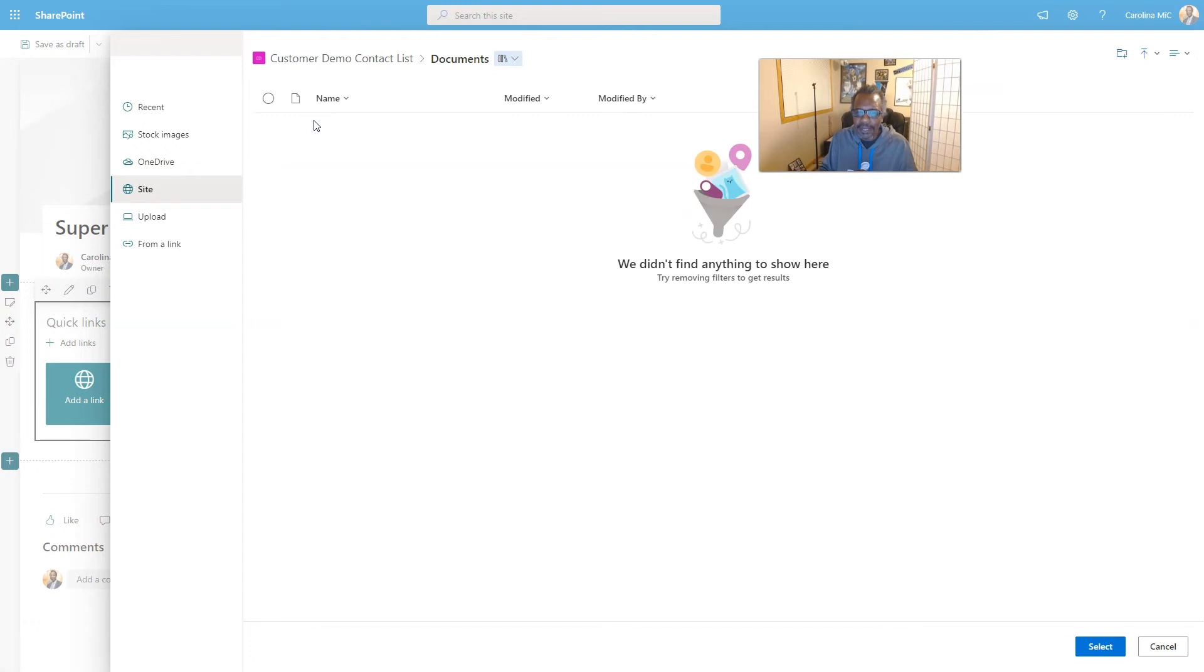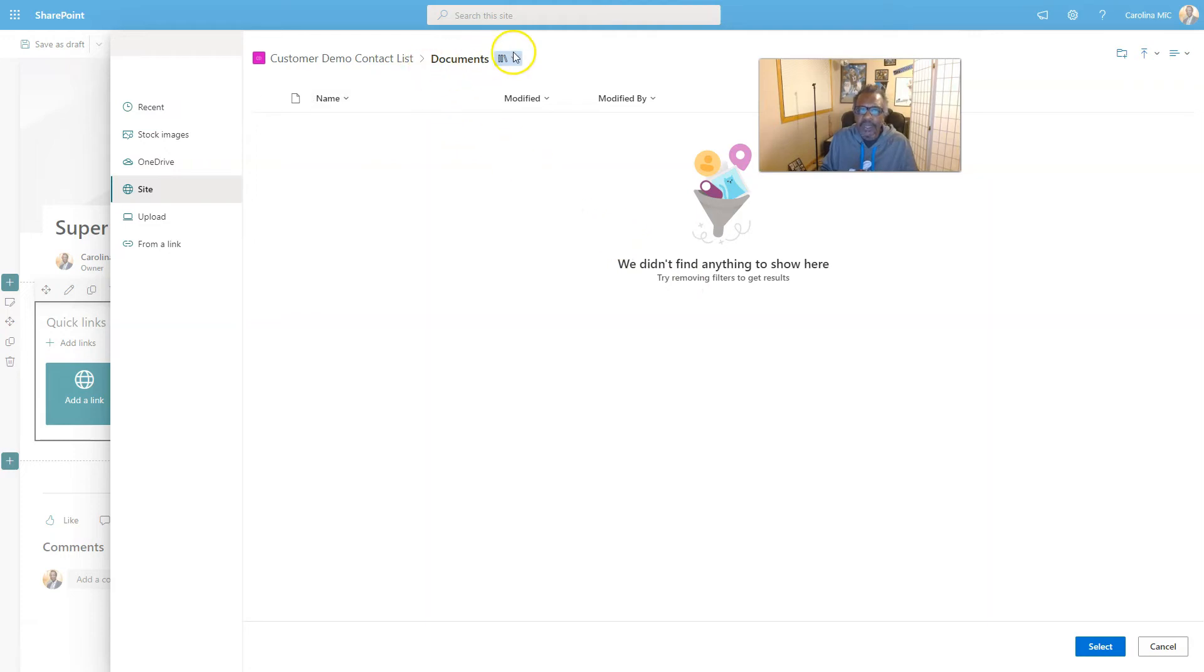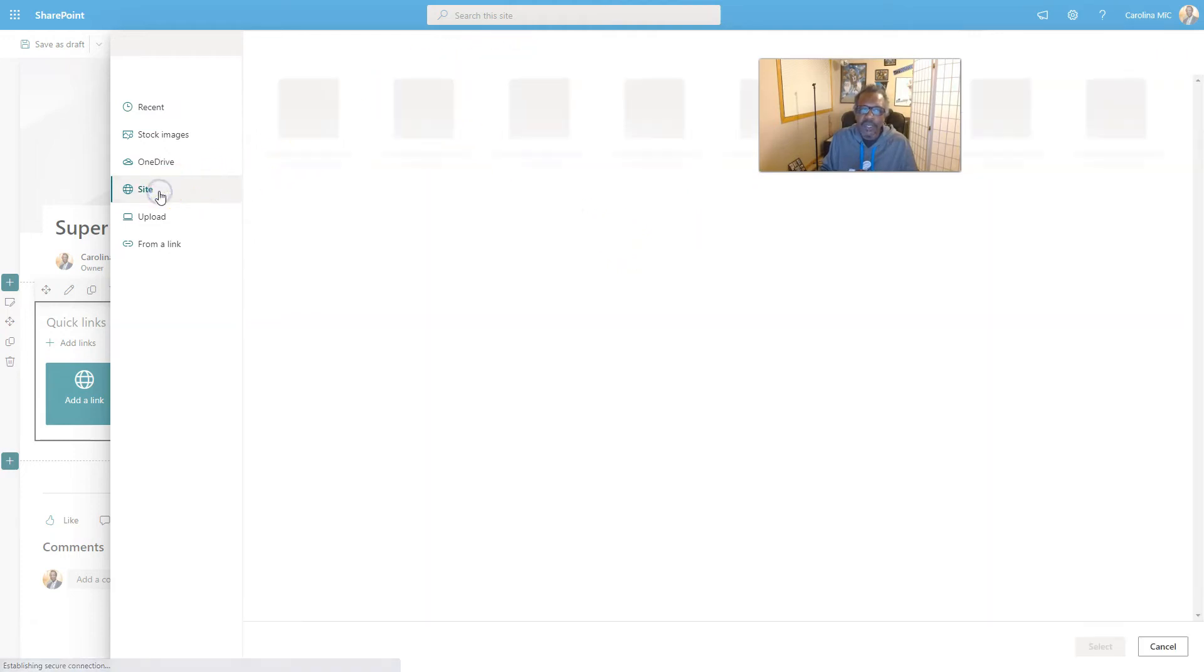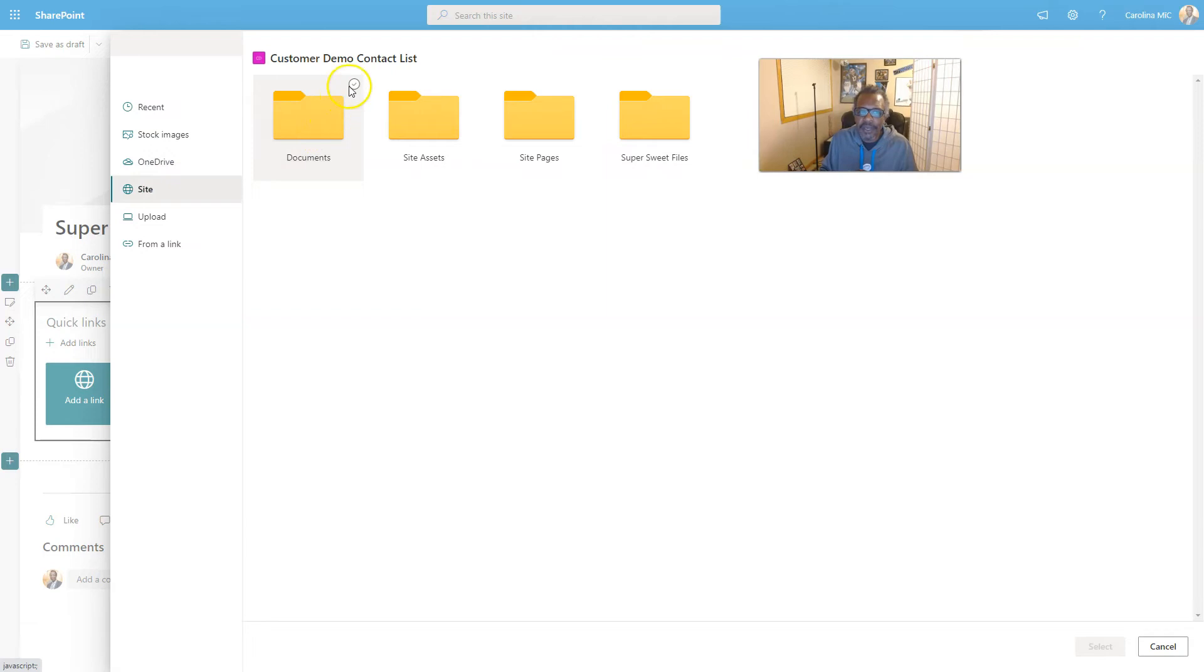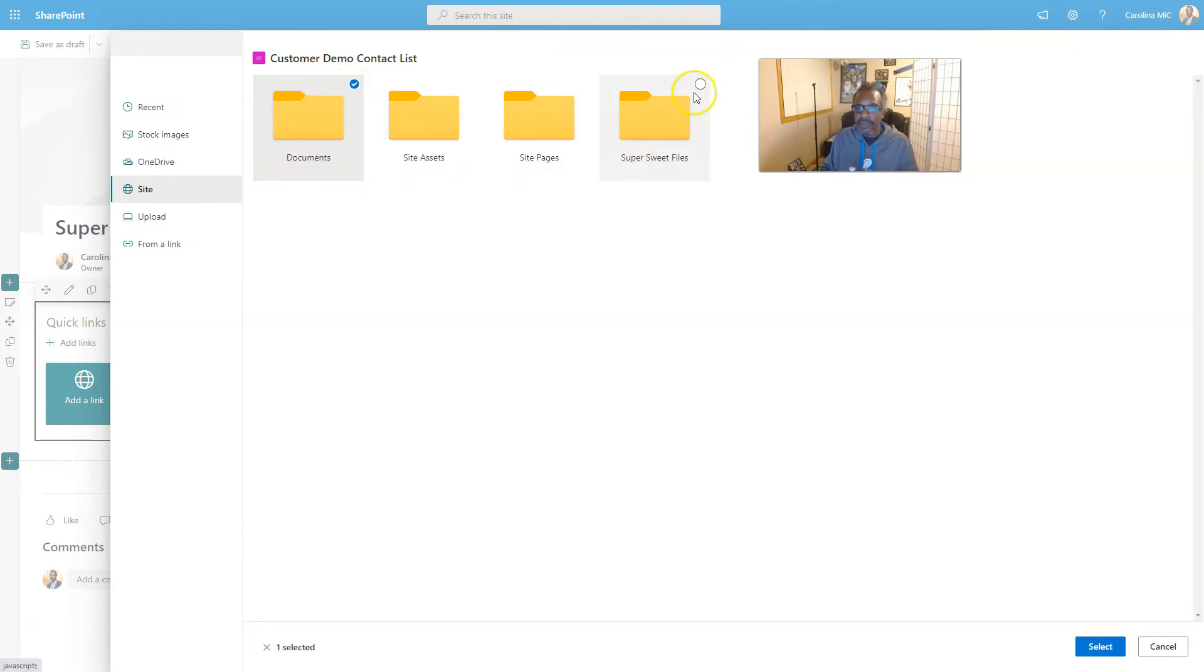You go in and add a link and you click on site and it lets you pick from the document libraries. Now one thing that I learned the hard way is that if you just click on the folder, it's going to pop you into the library.